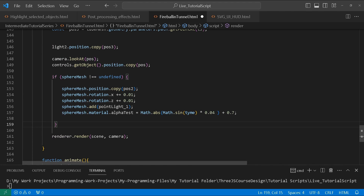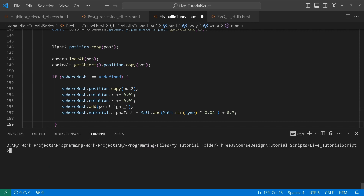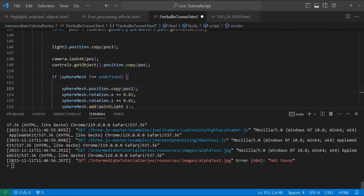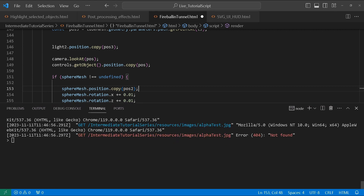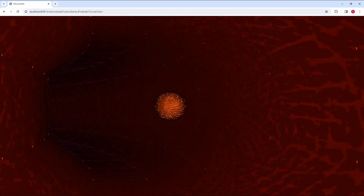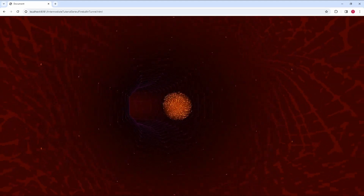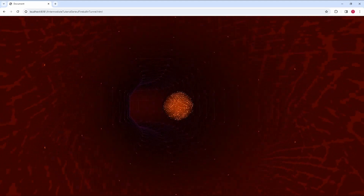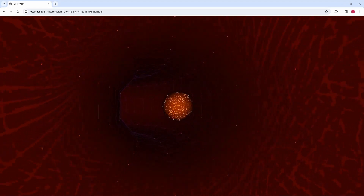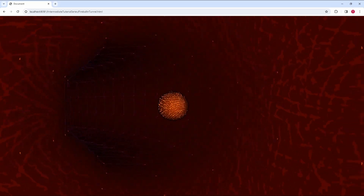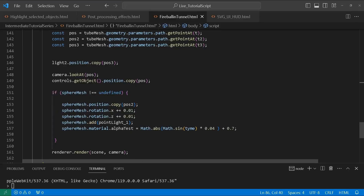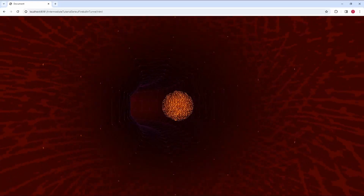Now I'm going to run our server. I just need to change the address — and there we go, this is our tunnel animation. To illustrate the different animation values: this is at 0.7 — if I change it to 0.6 or 0.8, you can see the difference that makes.